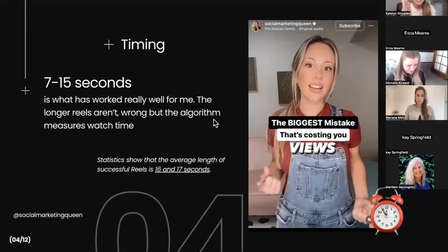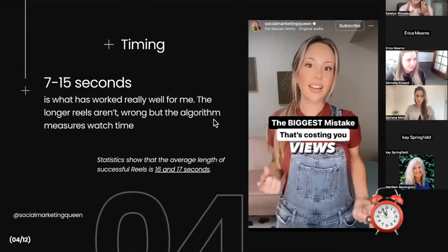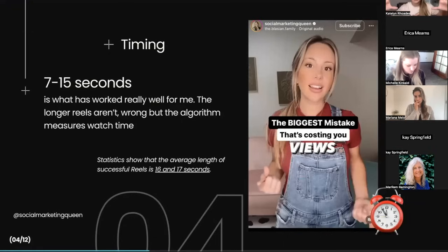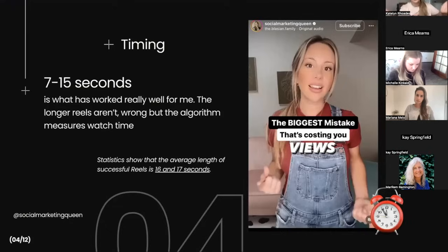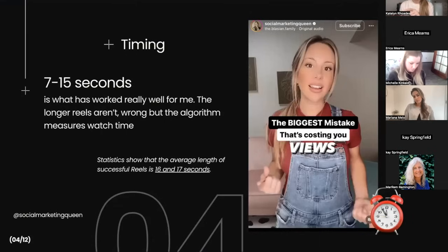If you're doing a seven-second reel, you only need about five seconds of watch time for it to look nearly completed. With a shorter reel you really only need to keep their attention for five seconds — this is truly hacking the algorithm. You can still provide value: say something like 'The biggest myth that's costing you views,' then say 'Read the rest in captions.' Use your caption to explain everything — you've caught their attention, got that watch time, and now they're reading your caption.